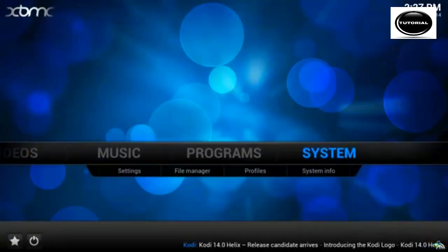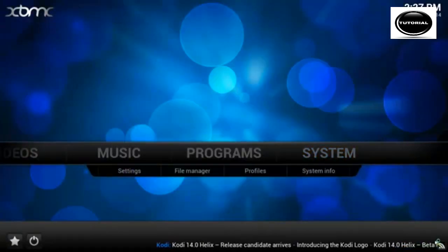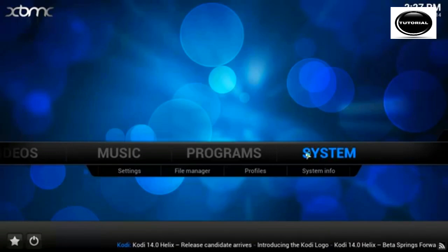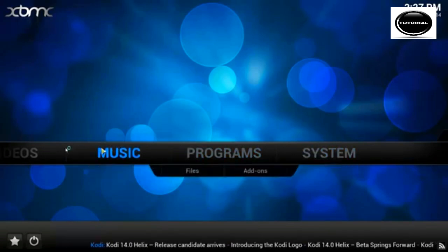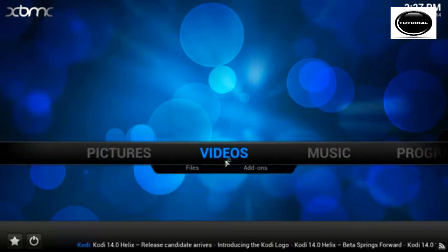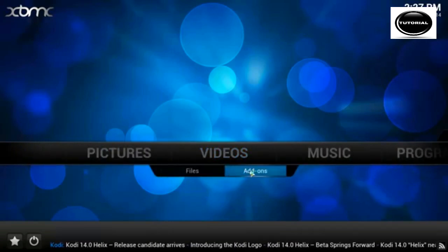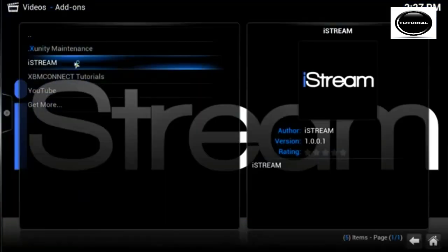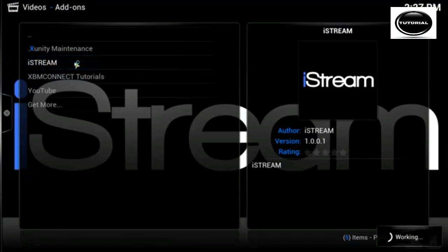So press your home button in your bottom right to come back to the main menu. Go across to videos, and in the drop down menu you want video addons. Click iStream.